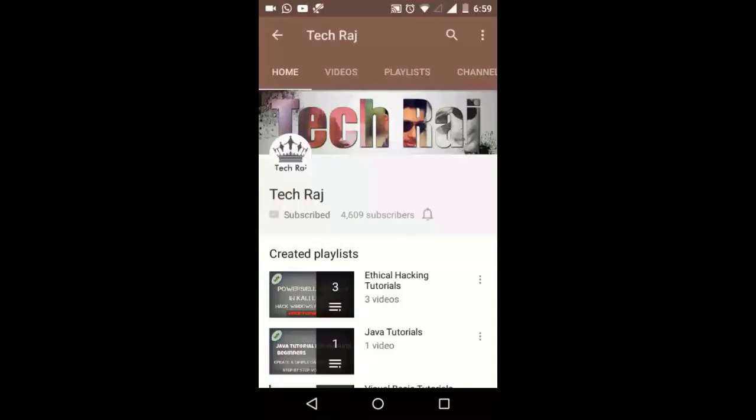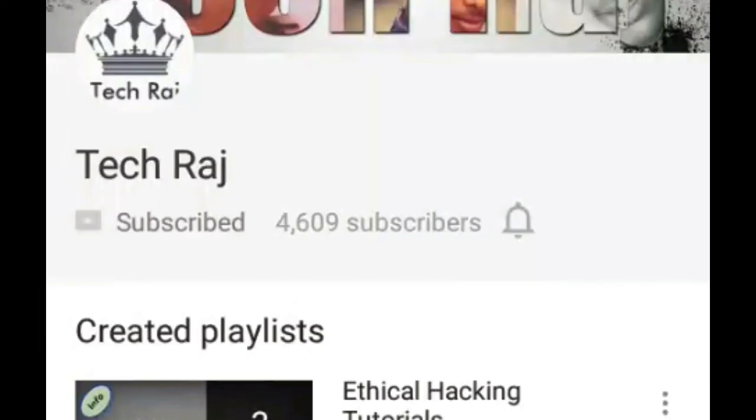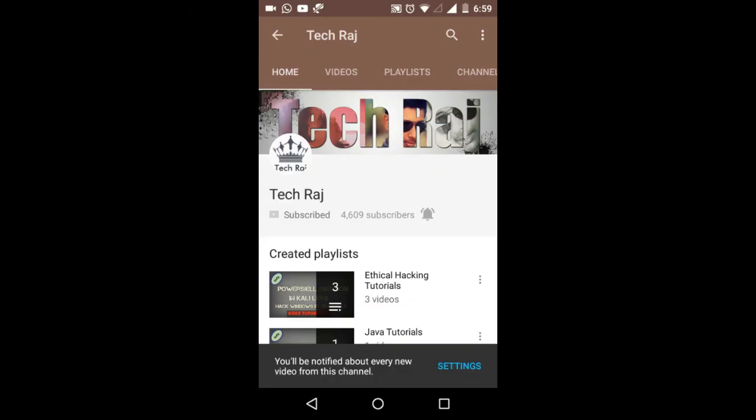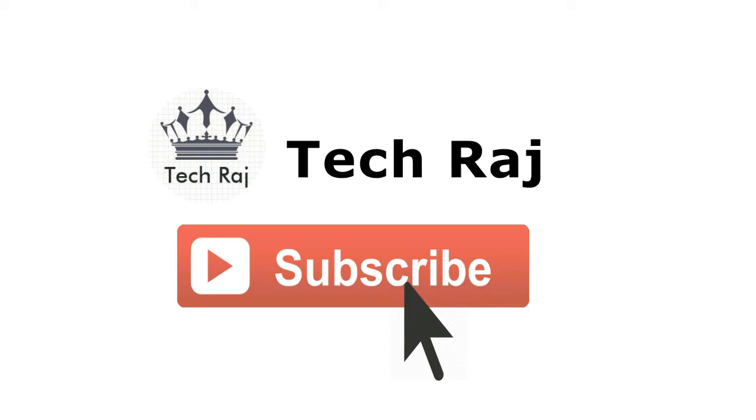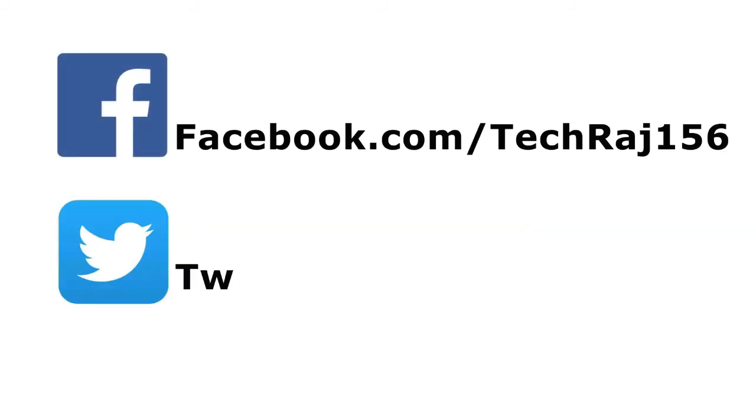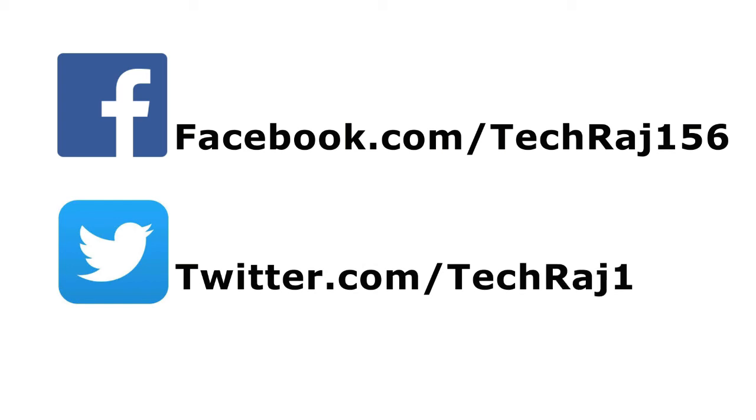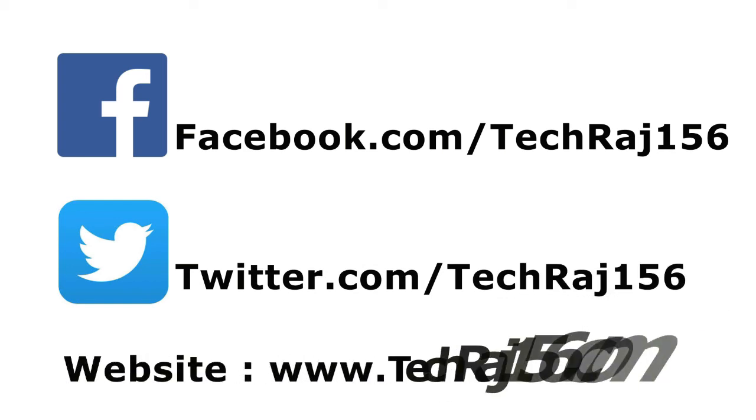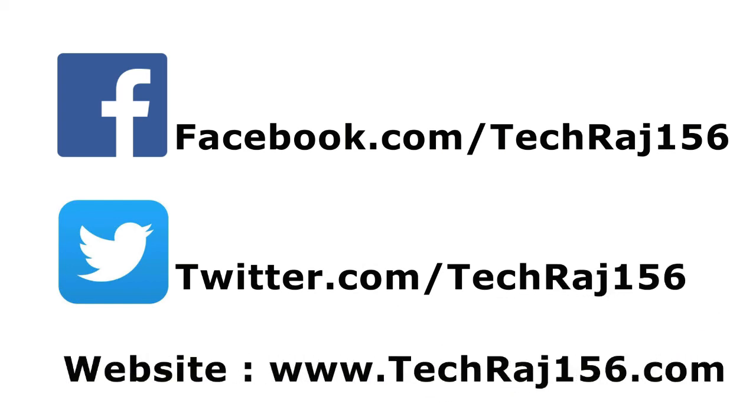If you're watching this on mobile, click the bell symbol and you'll be notified every time I upload a new video. Hit the subscribe button for more videos. Like my Facebook page at facebook.com/techroj156, follow me on Twitter at twitter.com/techroj156, and visit my website at techroj156.com.